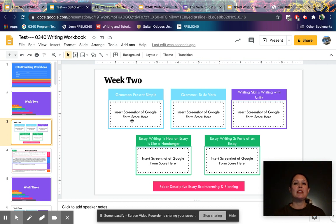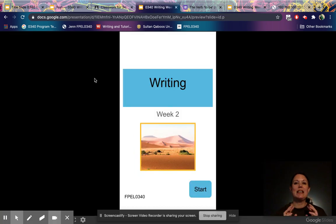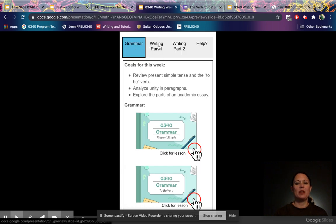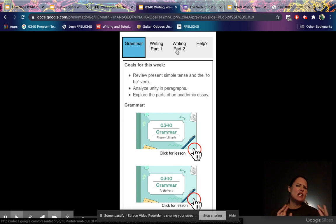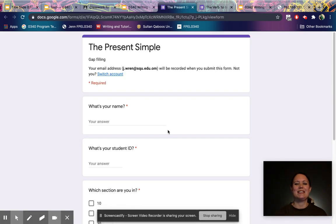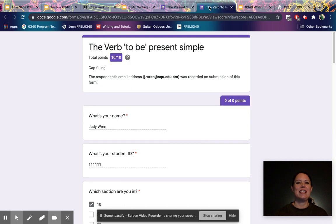The most common action is to insert a screenshot of your Google Form score. Throughout 340, you'll be doing most of your lessons in Google Forms, and you'll find those in your weekly assignment packages in Google Classroom. The weekly writing assignment packages have grammar, Writing Part 1, and Writing Part 2 lessons, with between two to five Google Form lessons each. You'll click to open a Google Form, answer the questions, watch the videos, and do the activities.